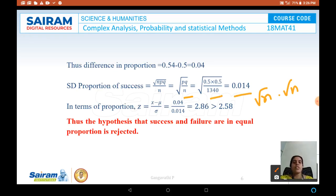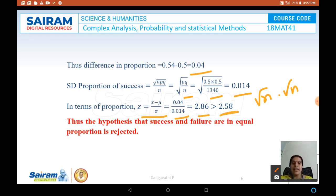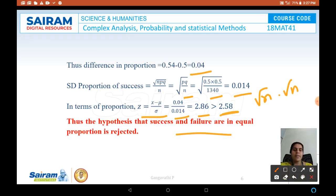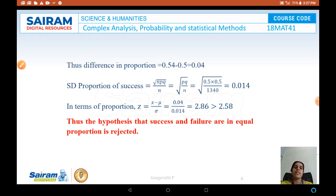In terms of proportion, Z = (X − μ) / σ. With X − μ = 0.04 and σ = 0.014, Z = 2.86. This value is larger than the tabulated value of 2.58, so the hypothesis is rejected. The hypothesis that success and failure are in equal proportion is false — it is rejected.